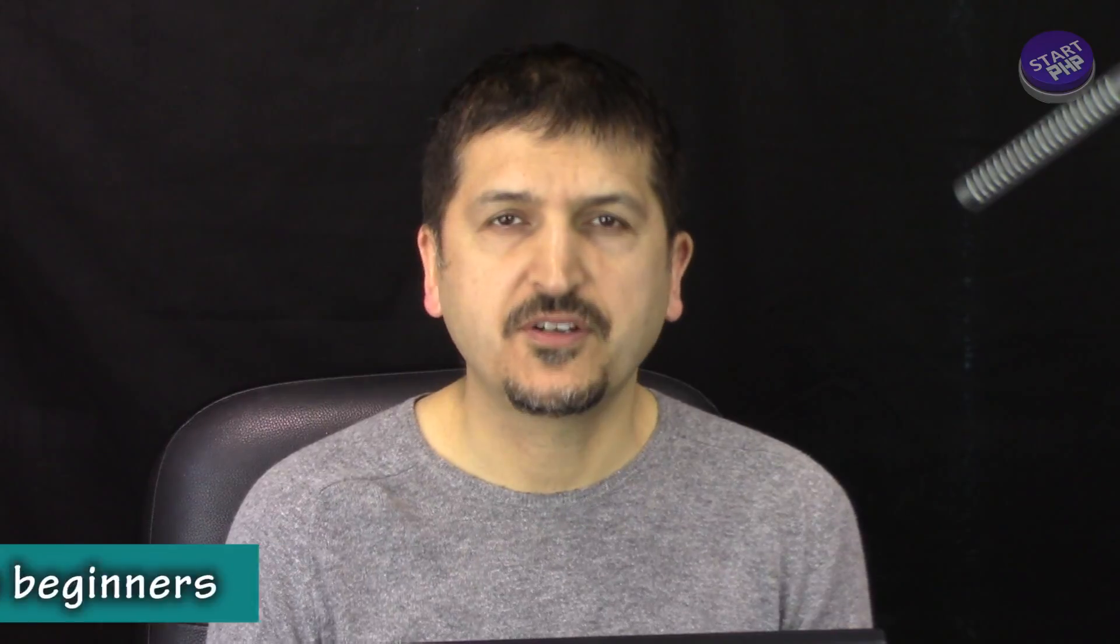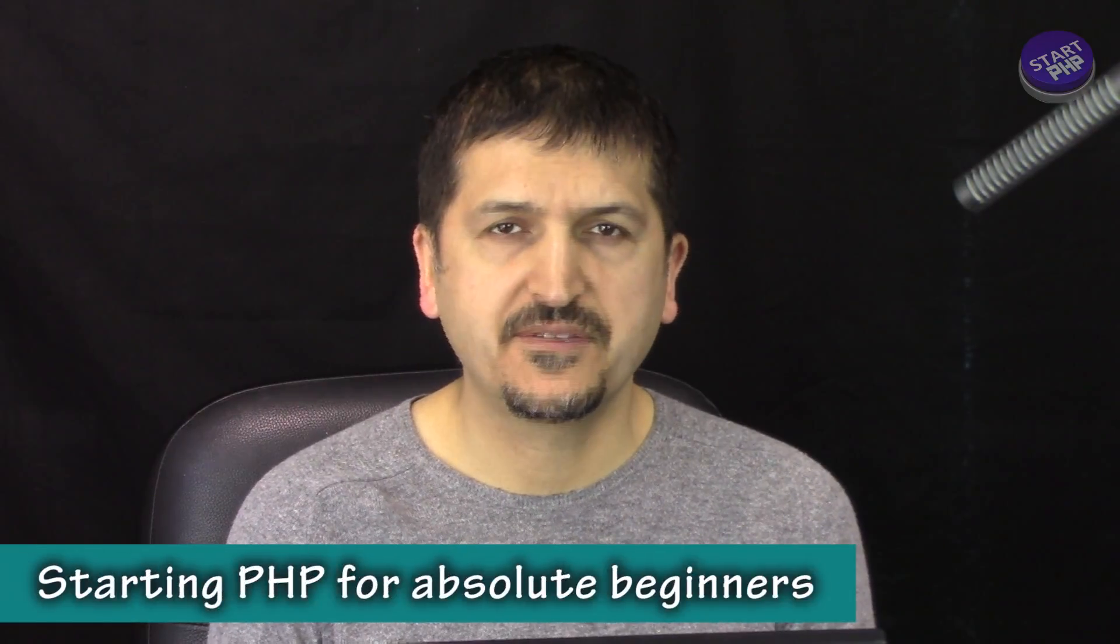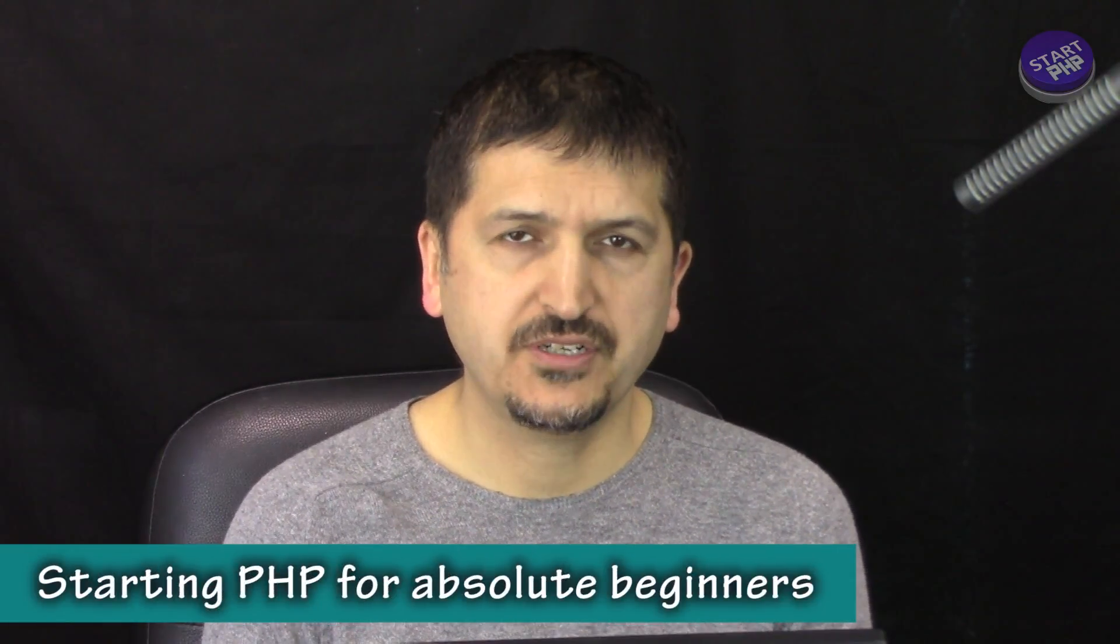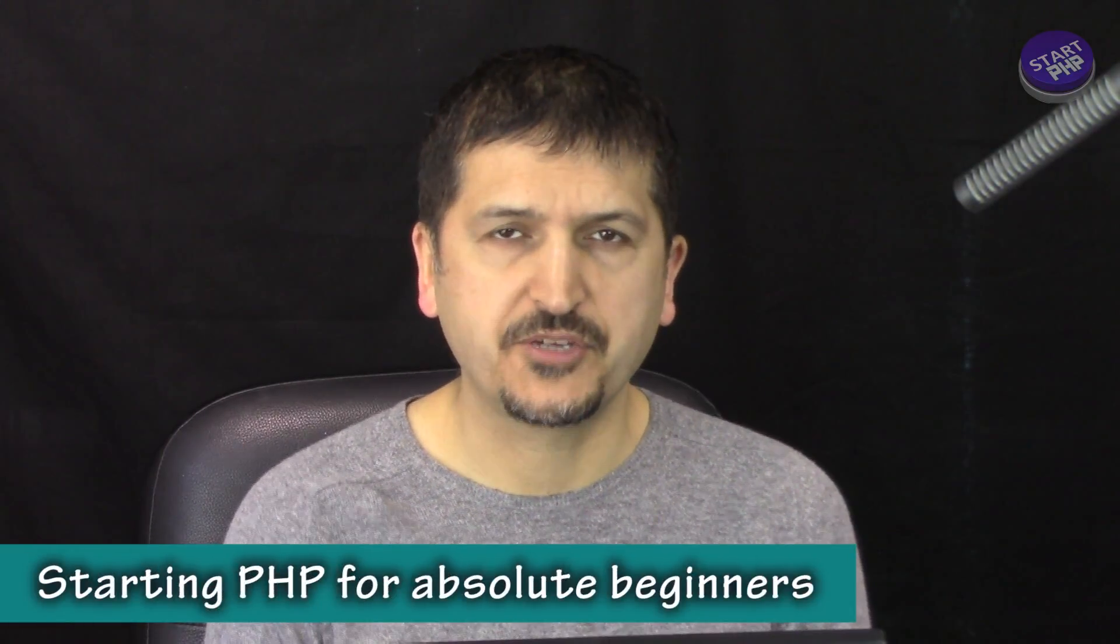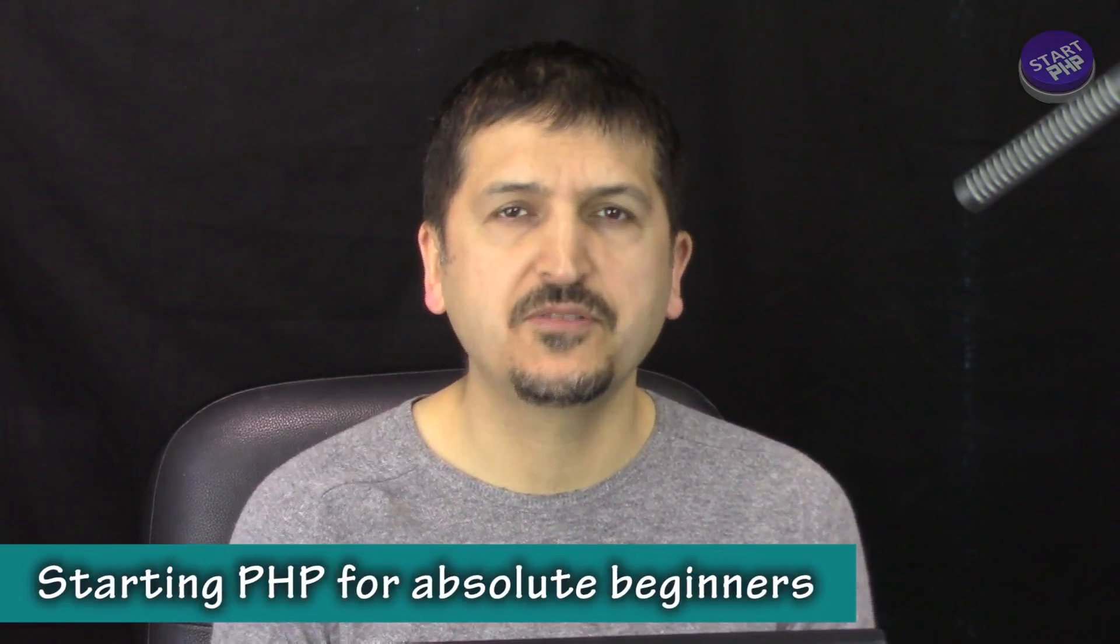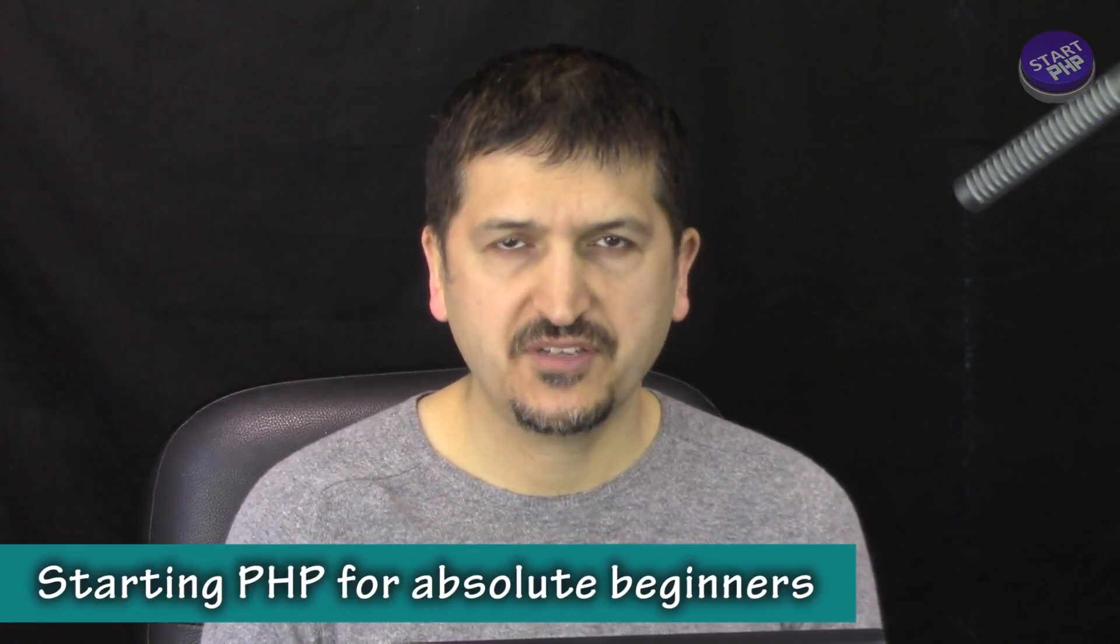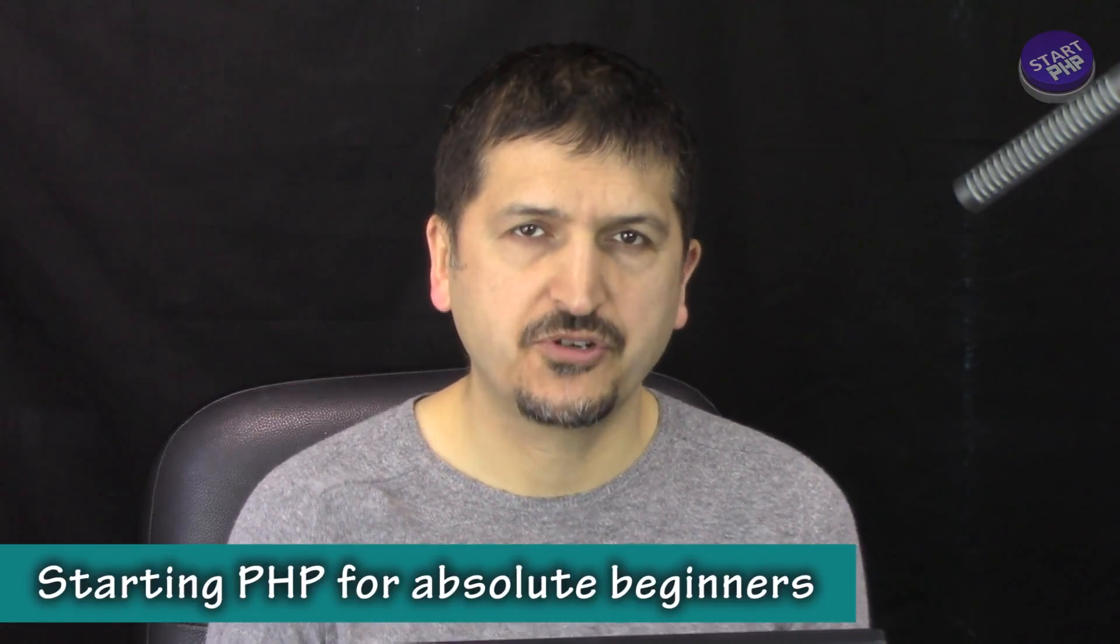Hi welcome to StartPHP. In this video we will have an introduction to PHP for absolute beginners. I'm going to show you what tools you need, how to download them, how to set them up, and also we'll start using and coding with PHP.